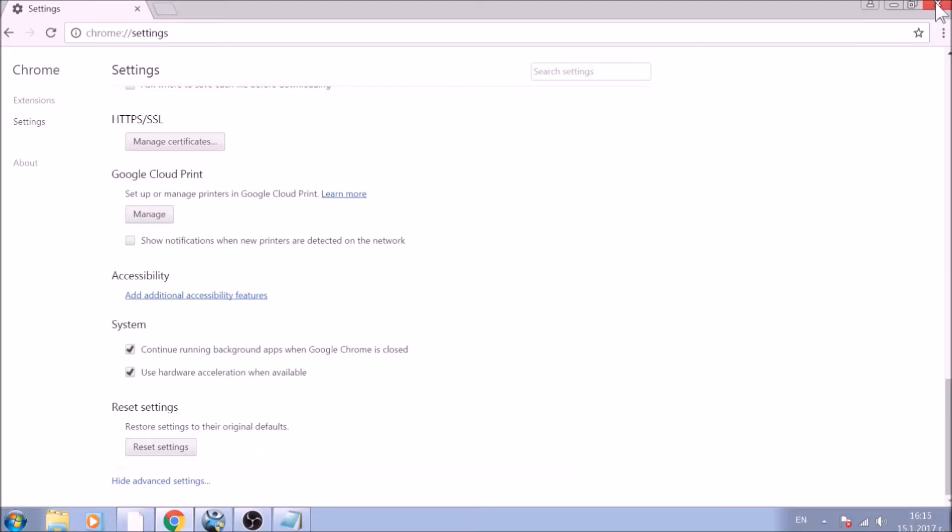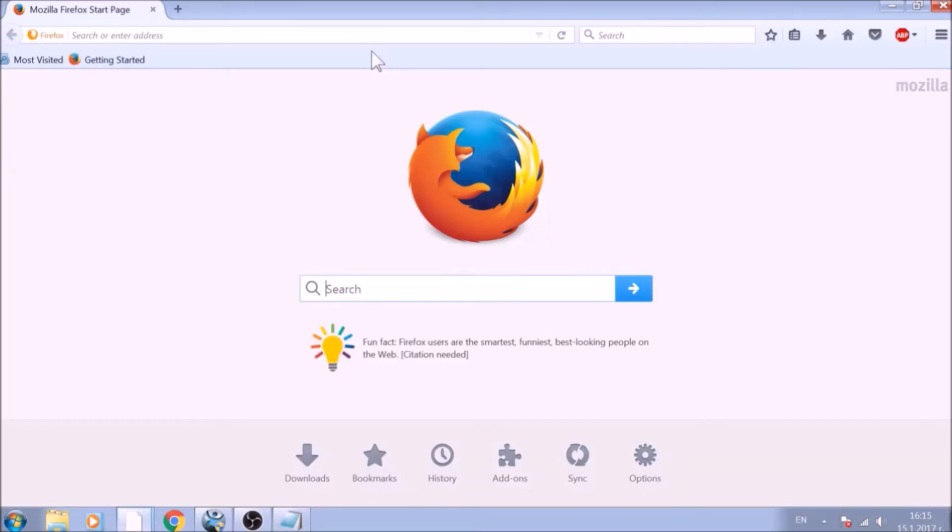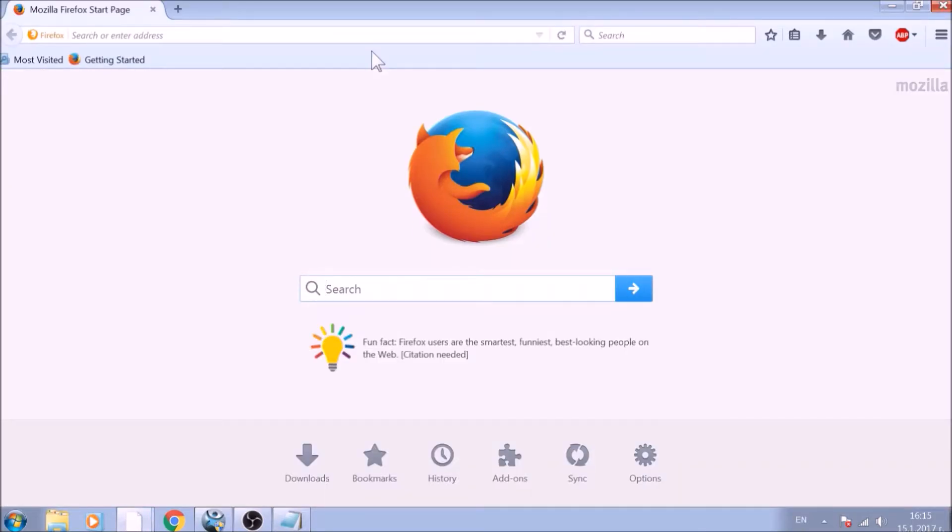And you are all set with Google Chrome. Just don't forget to uninstall any extensions if still present. And now it is time to reset Firefox, a much simpler process.